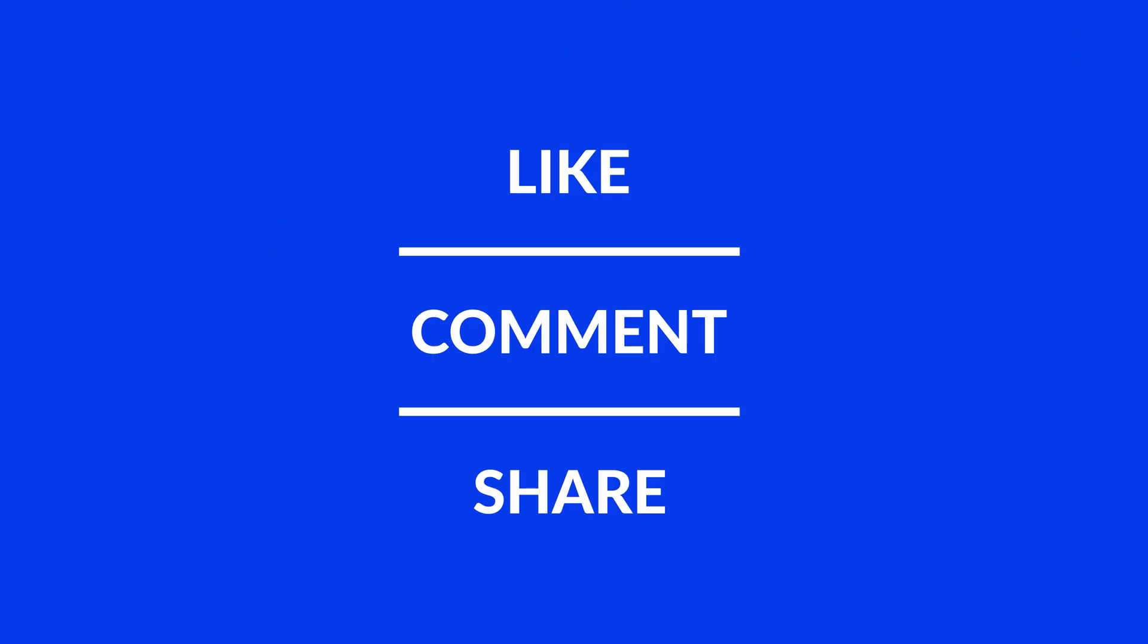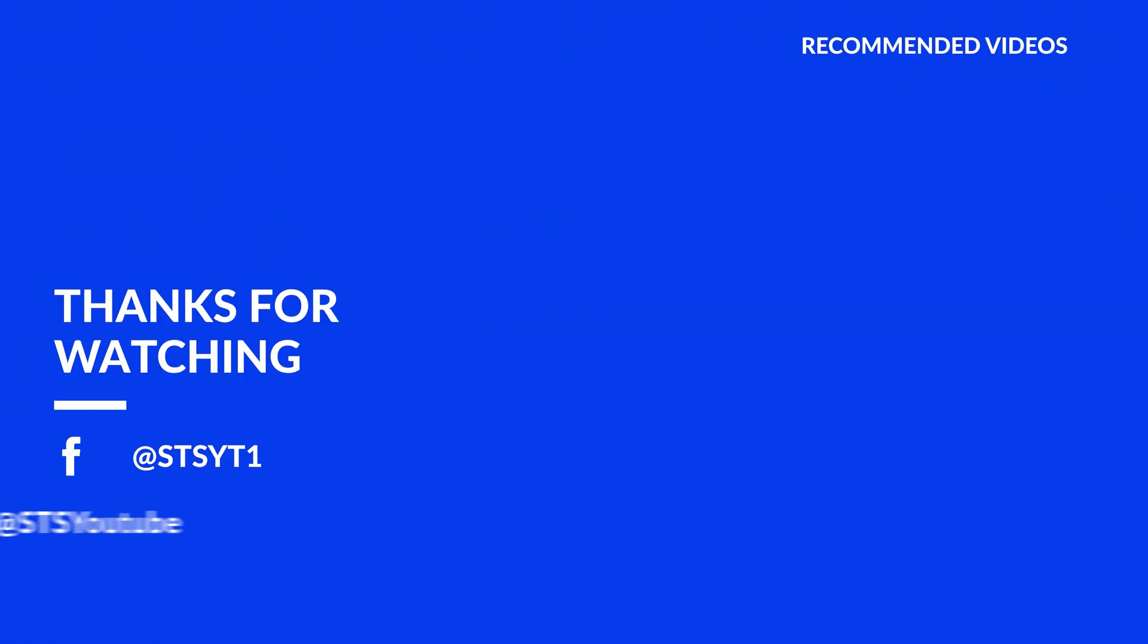Anyway, I hope you enjoyed it and if it helped, leave a like, make sure to be subscribed with the bell icon to not miss the next video and have a look at one of these totally random videos.